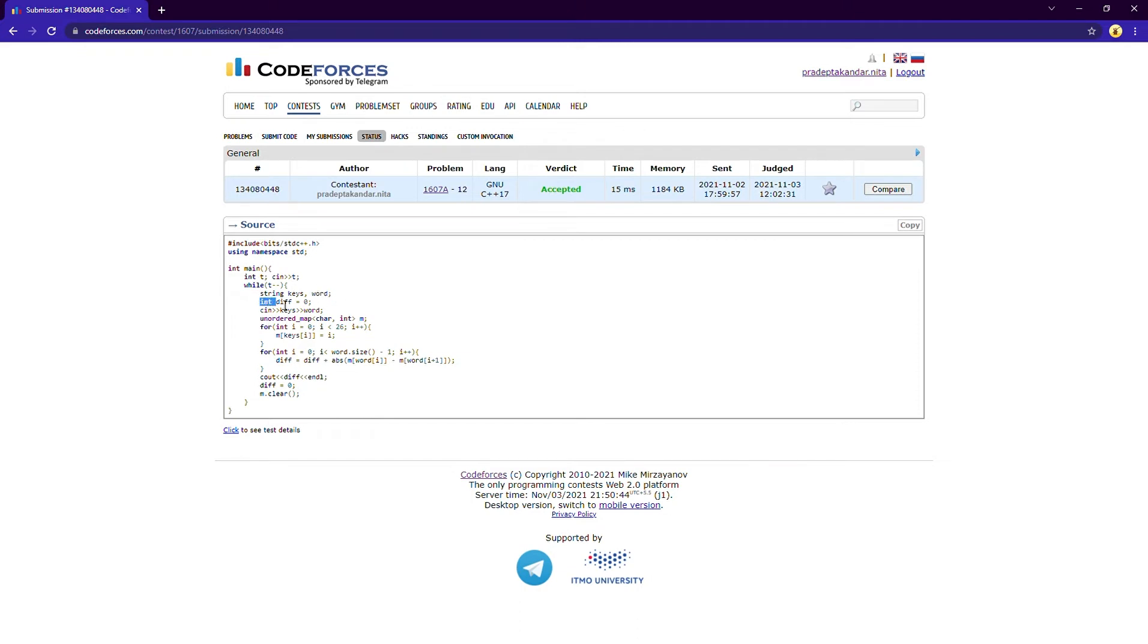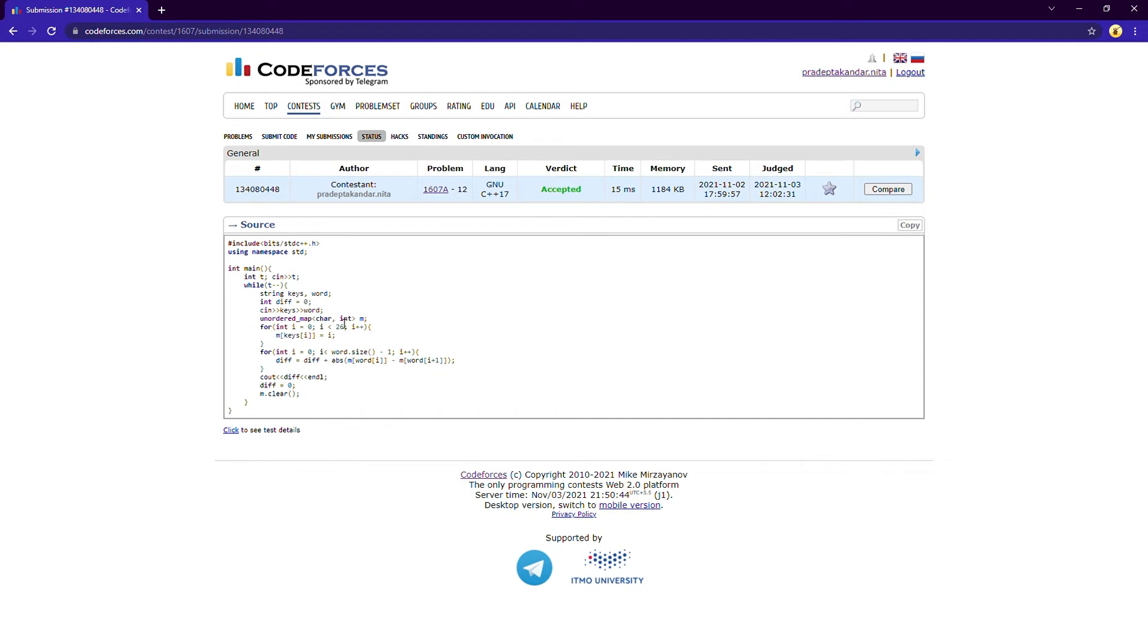Now first, in this diff I will be storing the difference between the consecutive letters. Now I have used an unordered map in which character will be the key and int will be the value. The character will store the character and int will store the index.